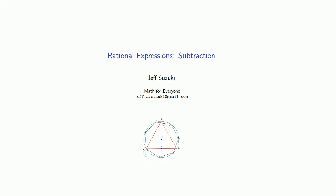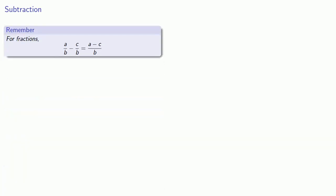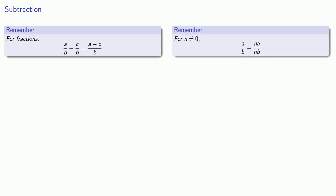Rational expressions are just like fractions, so we can add fractions and we can also subtract them. You subtract fractions with the same denominator by subtracting the numerators. And if you have different denominators, you can always convert one fraction into a fraction with a different denominator by multiplying numerator and denominator by some factor.